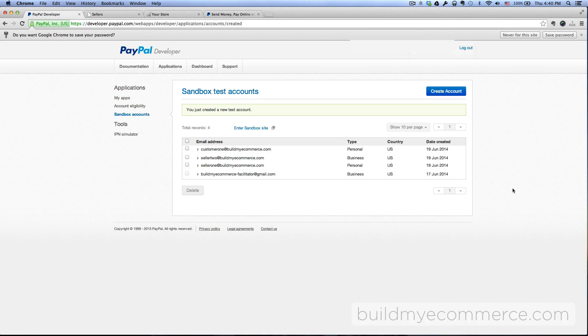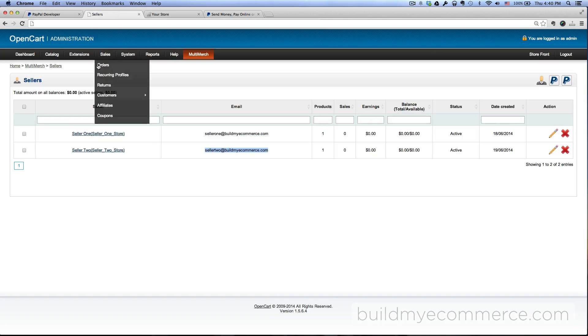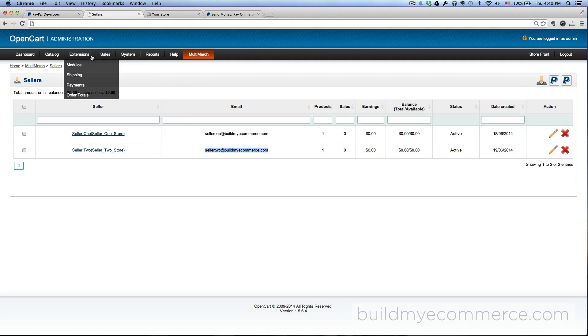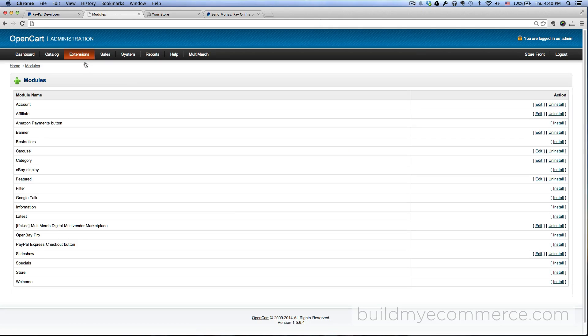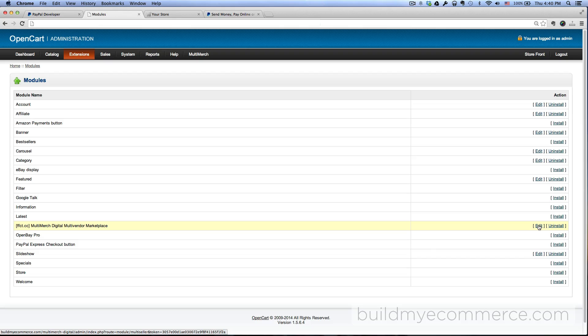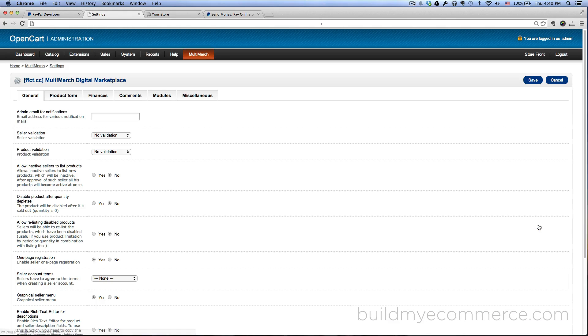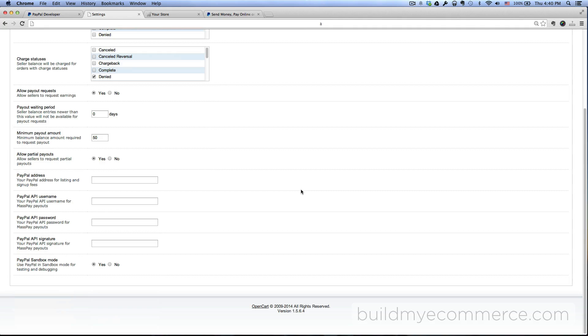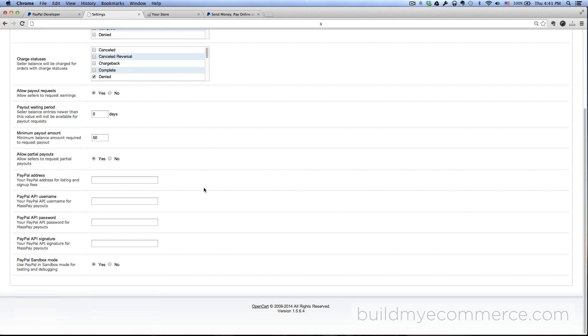So let's go to the backend and set up the PayPal mass payment. You have to go to Extensions, Modules, and then click Edit next to the Multi-Vendor Digital Multi-Vendor Marketplace. And then go to the Finances tab. Here we're gonna set up the PayPal API information for the store owner so that when a customer makes a purchase the money goes to the store owner first.